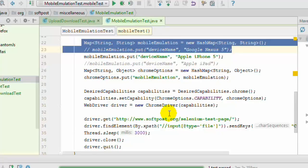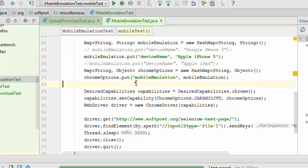Once you do that, your website will be launched in Apple iPhone 5. It is just emulated, it is not the actual emulated device, but it just renders in that particular width and height combination.